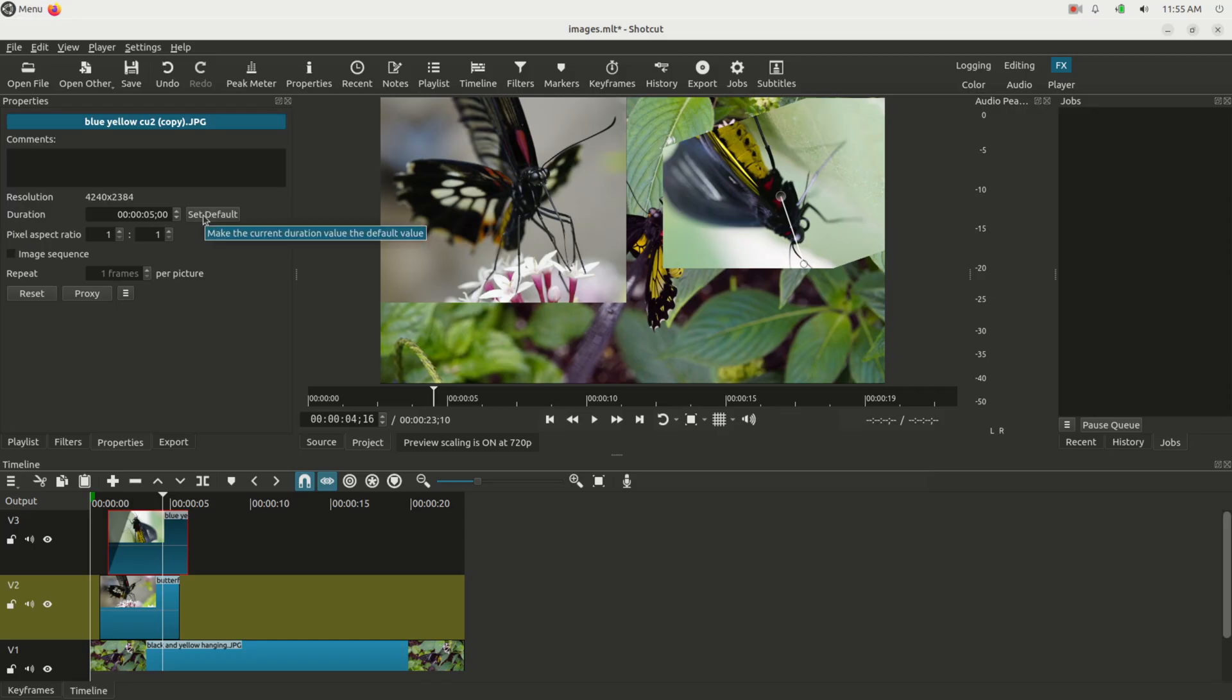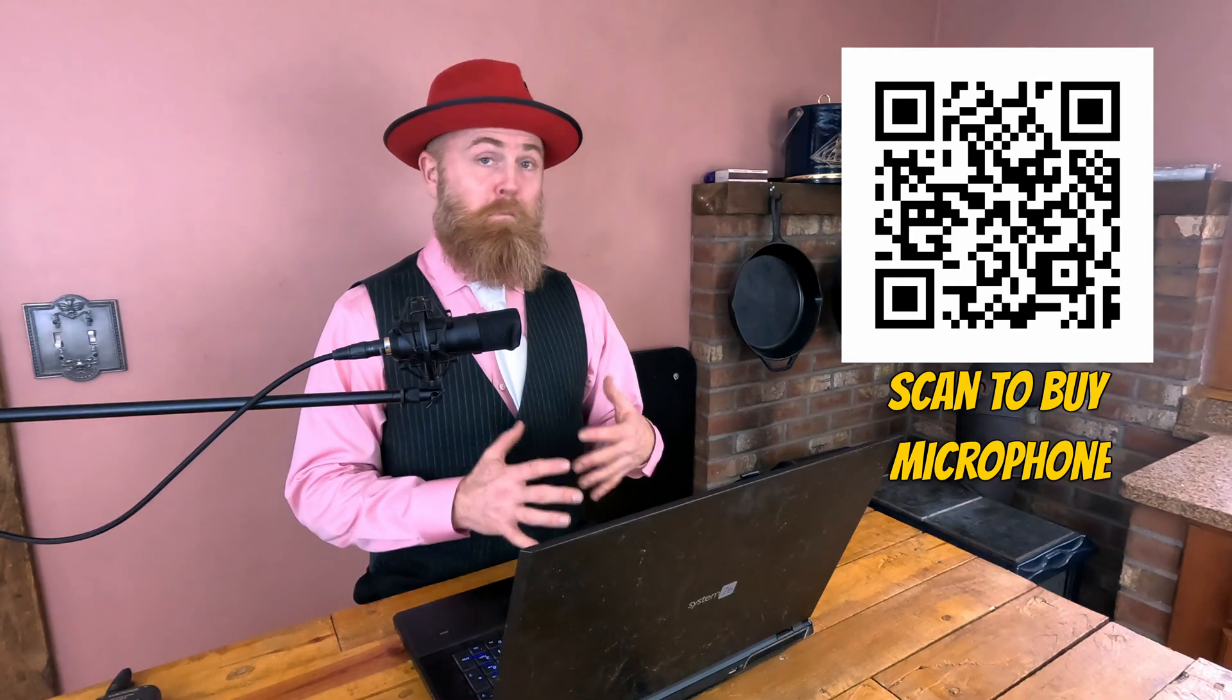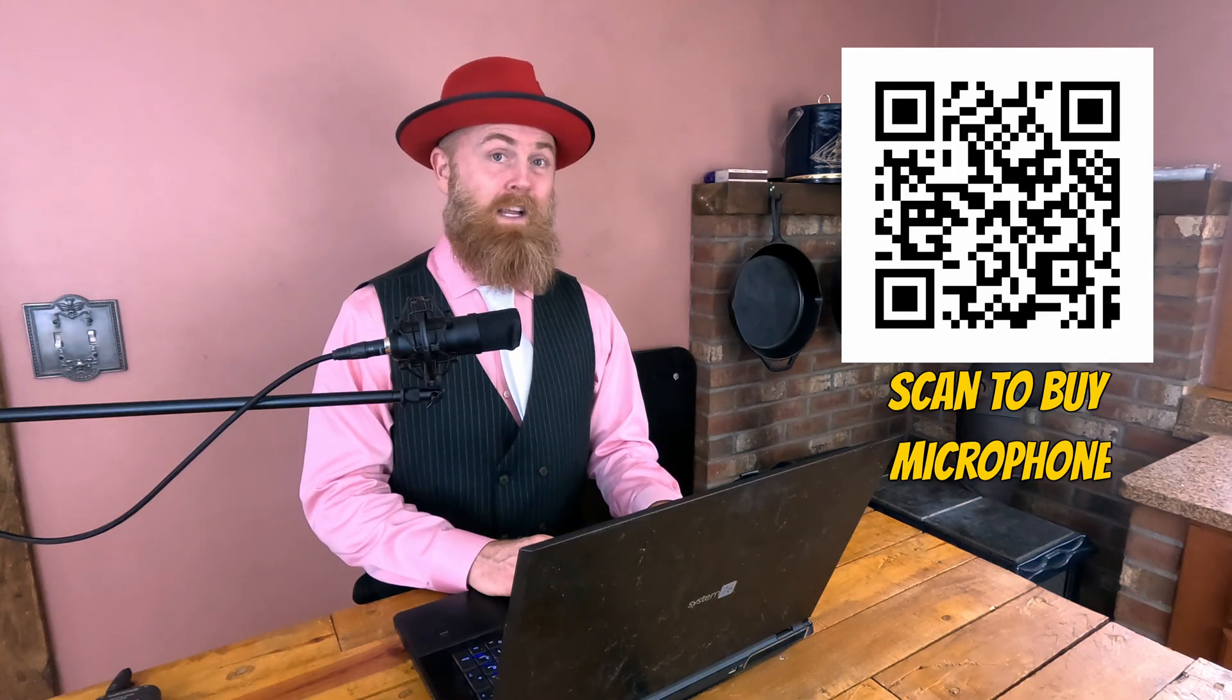All images you put in from that point on will be that length, whatever you set it to. And truth be told, working with images in Shotcut is really that simple. That's all there is to it.